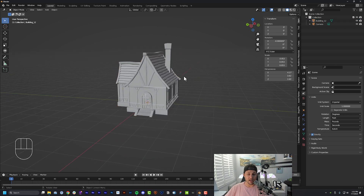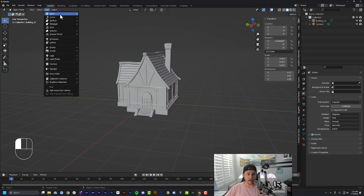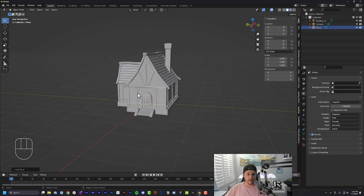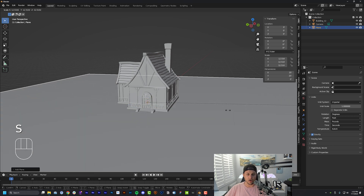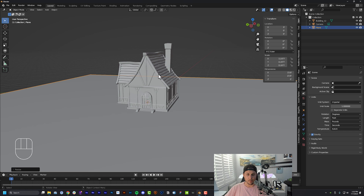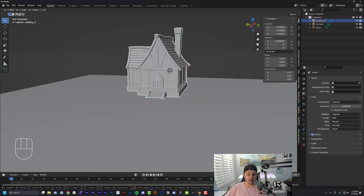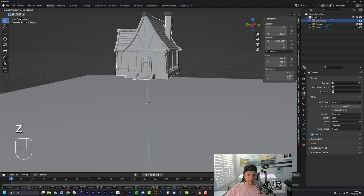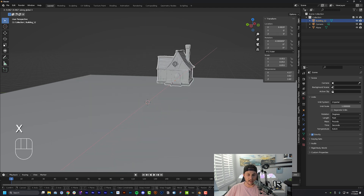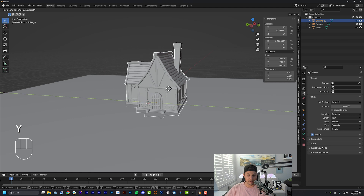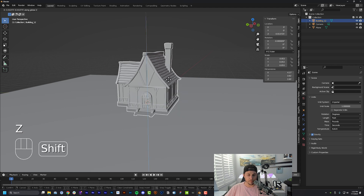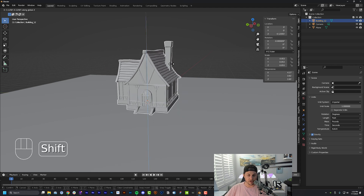The next thing is to add a ground plane by going to Add > Mesh > Plane. That item will automatically be selected when added — hit S to scale it along the X and Y axes. Now grab the house and hit G to move it. You can hit Z to lock it to the Z axis, X for the X axis, or Y for the Y axis. I'll lock it along Z and push it up gently so it's resting on top of the ground plane.